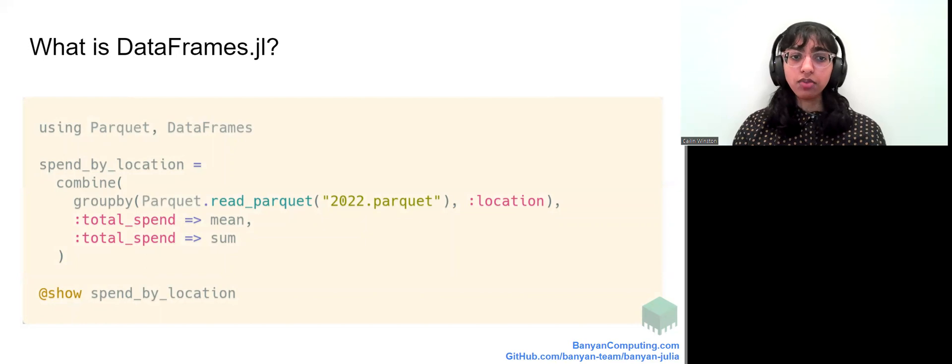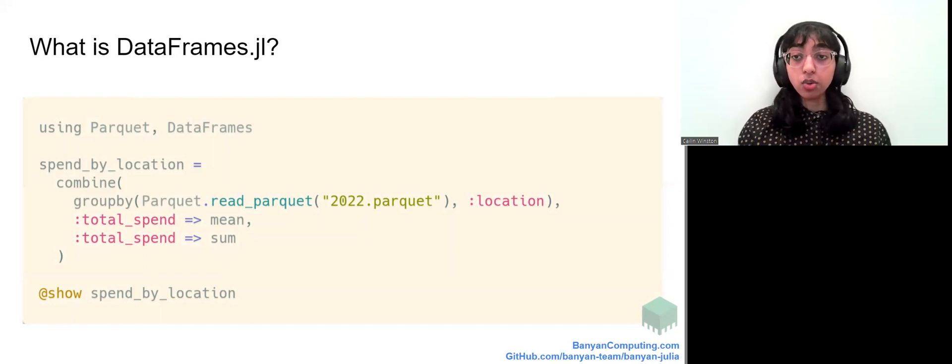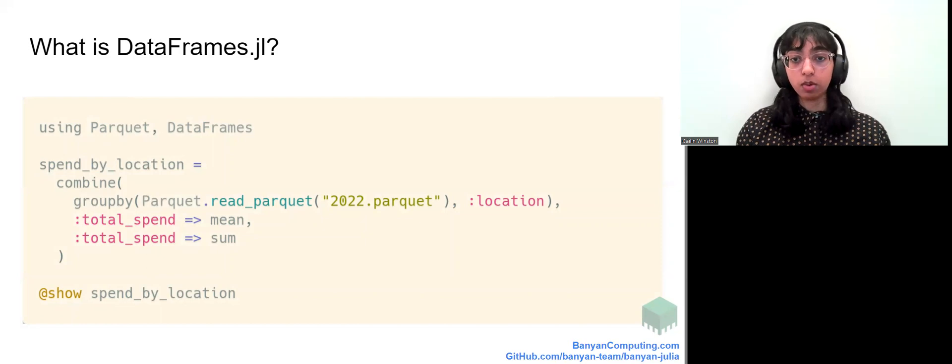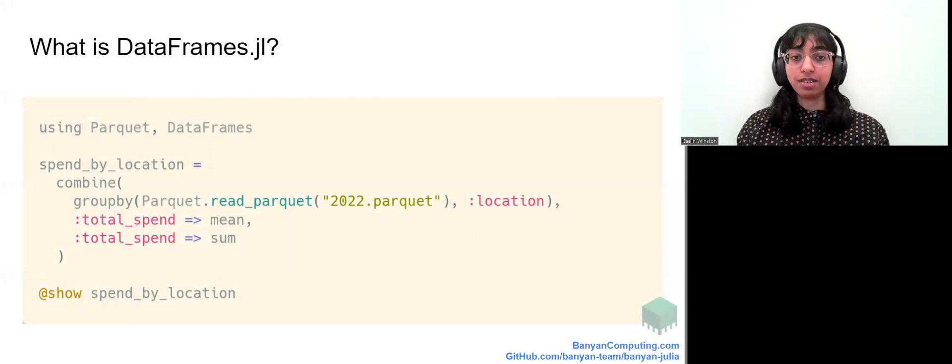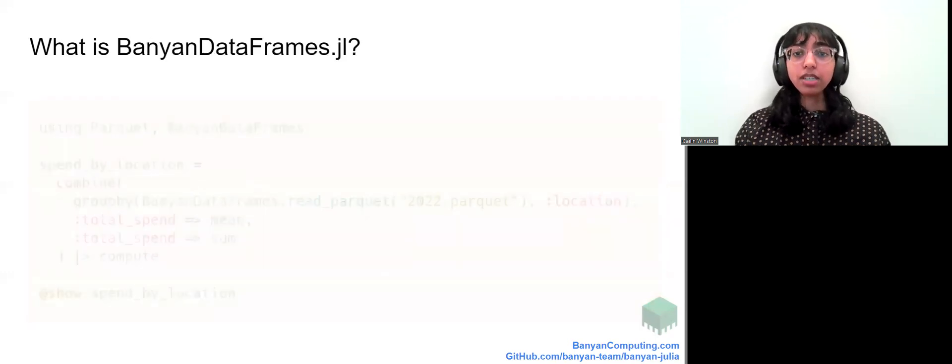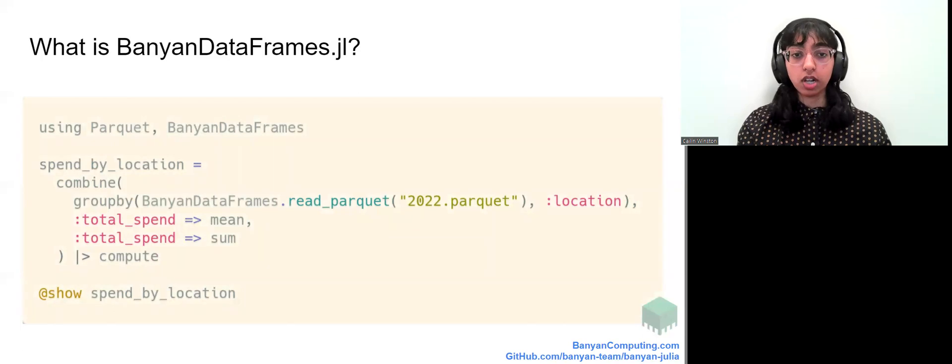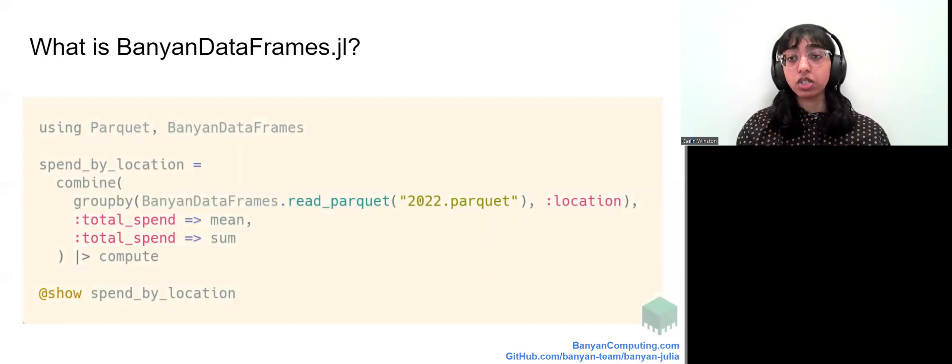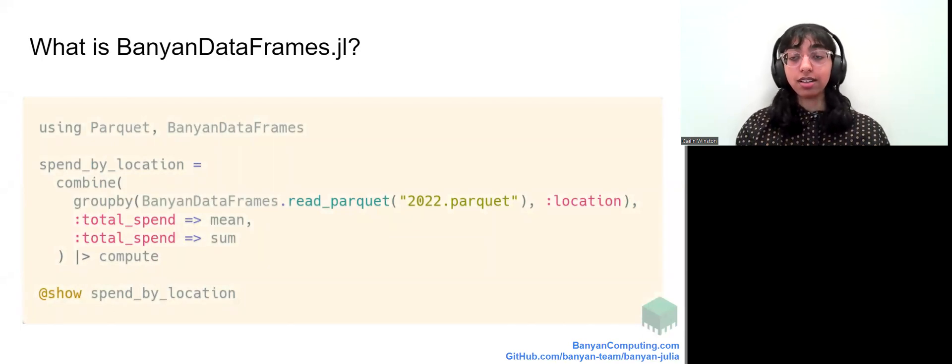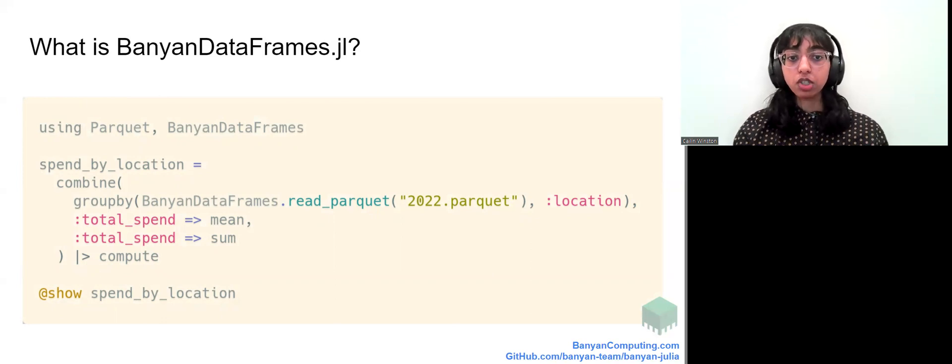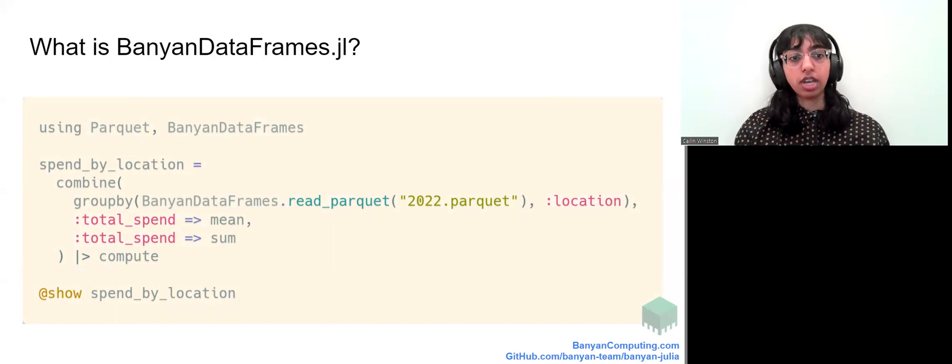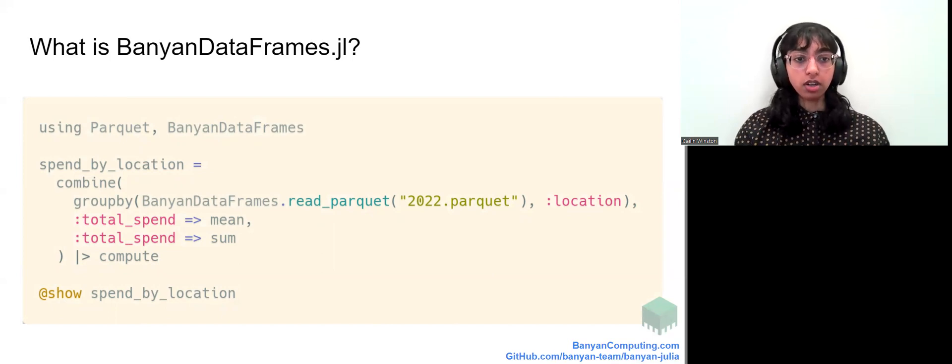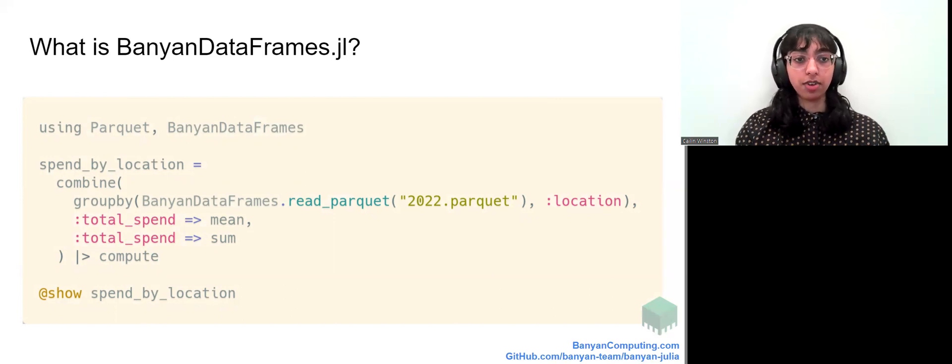In general, dataframes.jl works great up until the point where you're working with data that is too large to fit on your laptop or workstation. This is where Banyan dataframes.jl comes in. Banyan dataframes.jl lets you use existing dataframes.jl code and make small code changes to automatically run at scale in the cloud. When you run this code, Banyan will generate code that uses dataframes.jl and runs in parallel on a cluster in the cloud before returning the computed results to the client side as a Julia dataframe.